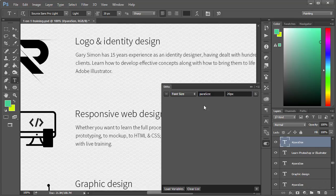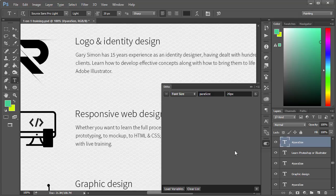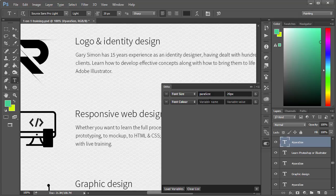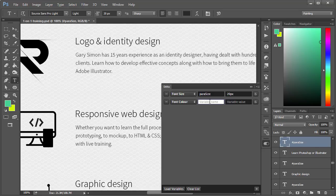Let's add one more. You click the plus sign, we'll specify font color. We'll call this para color.